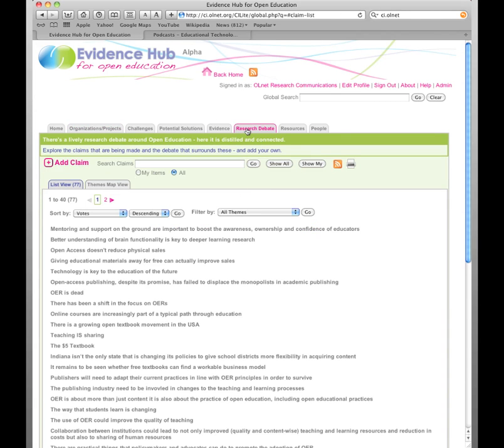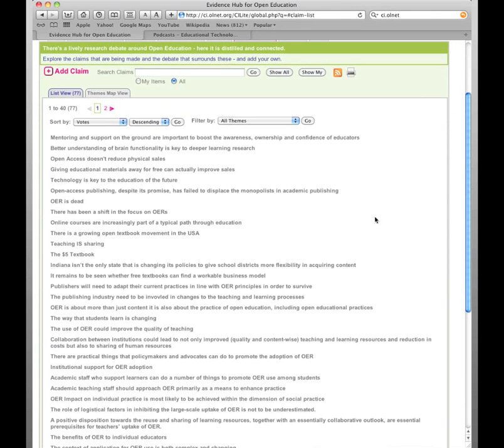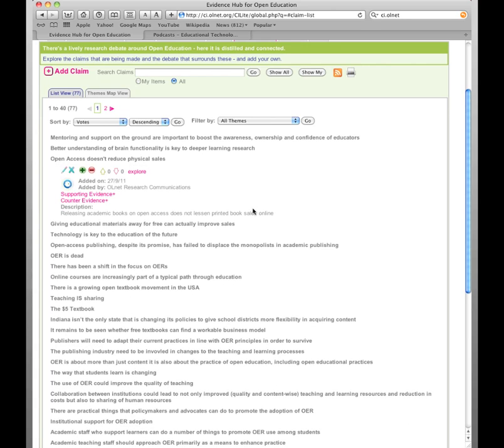So here we have some various claims that have been made. And some of these come from research literature, some of them come from news articles, from blogs and so on. Let's just take a look at one of them. So here's a claim about open access.